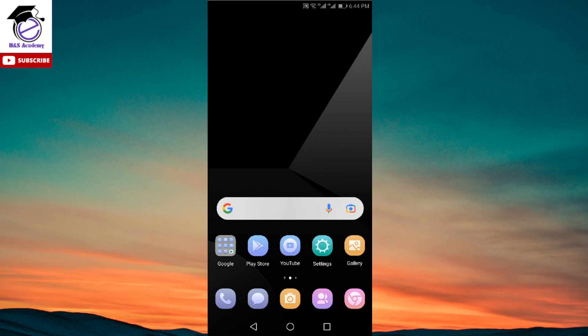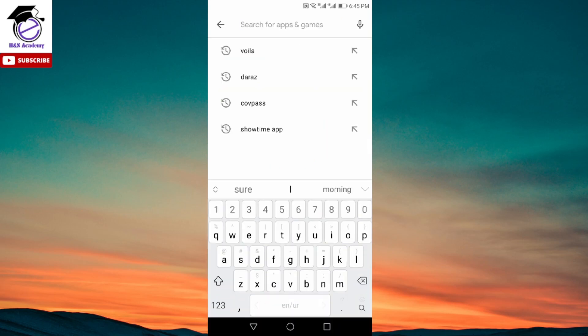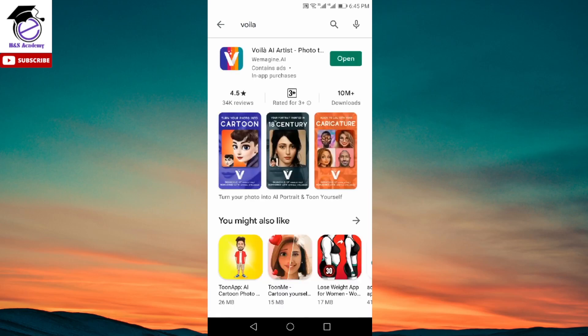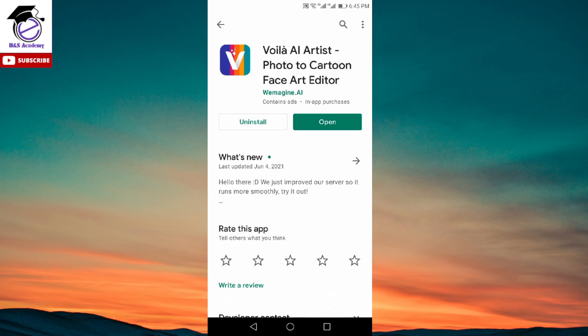First thing you need to do is download the app. For Android you need to go to Play Store, and for iPhone you can download it from App Store. Let's go to Play Store and download the app. You just need to type in Voila — V-O-I-L-A — and search for it. This is the app which will pop up on the top. It's called Voila AI Artist Photo to Cartoon Face Art Editor. This is the app you need to install. I've already installed it so I'm just going to go and open it.